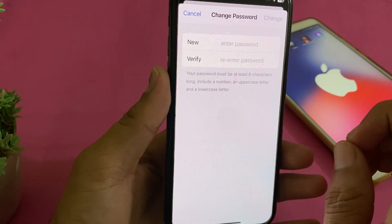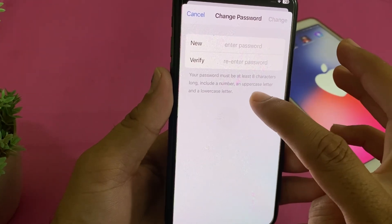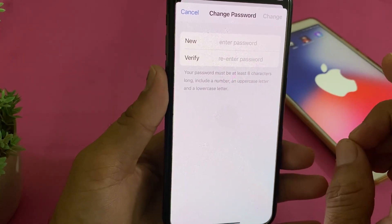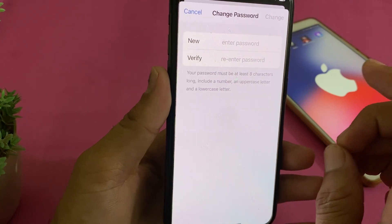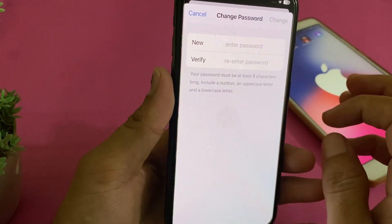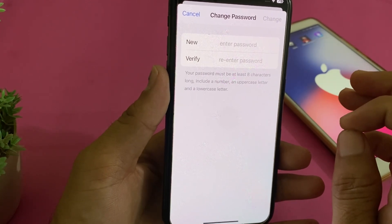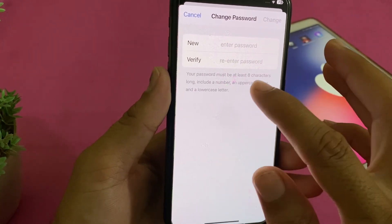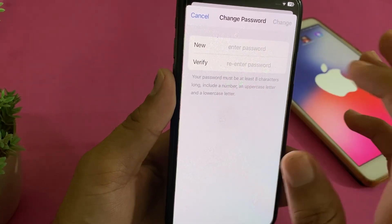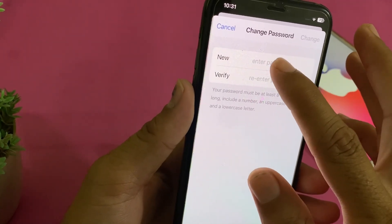The third thing is an uppercase letter — an uppercase letter should be included in your password. The fourth and last thing is a lowercase letter — a lowercase letter must also be included. If the password is a mixture of all these things, then you will be able to change the password of your Apple ID.